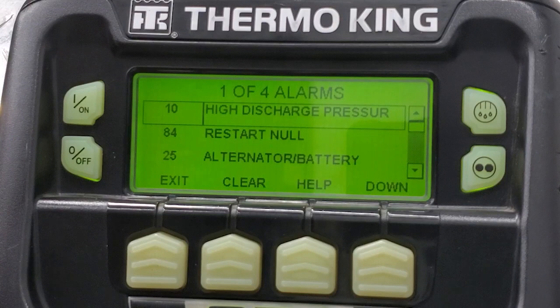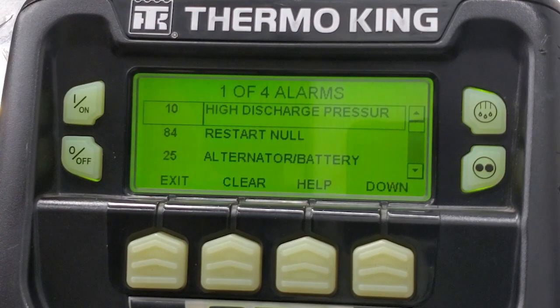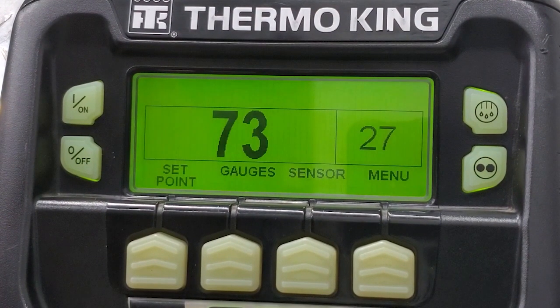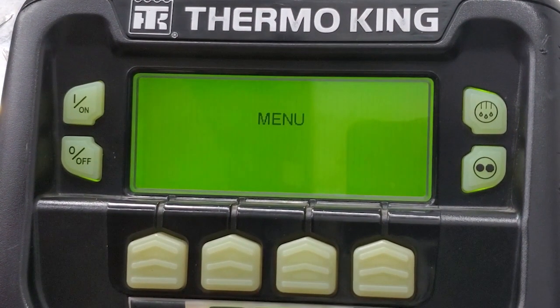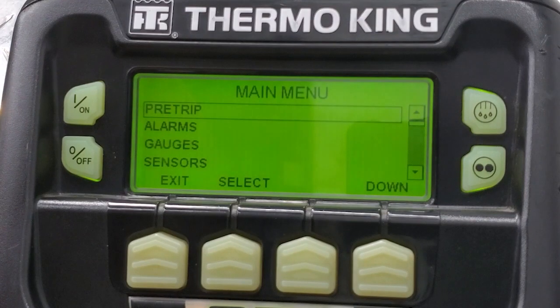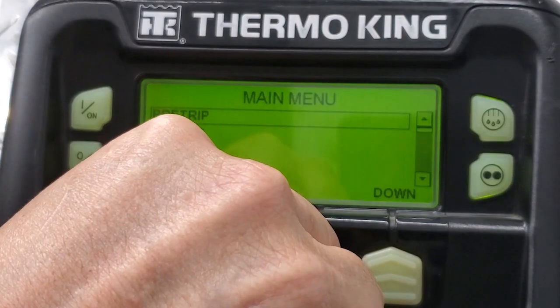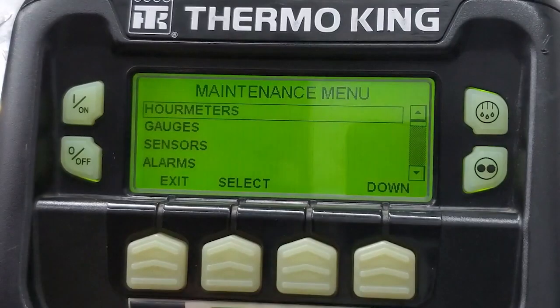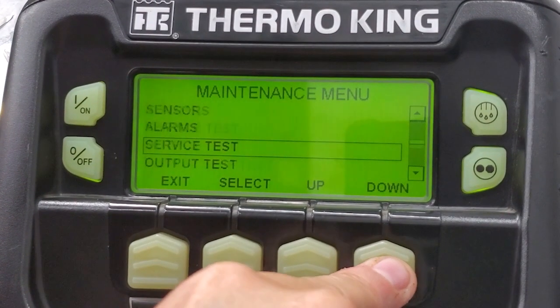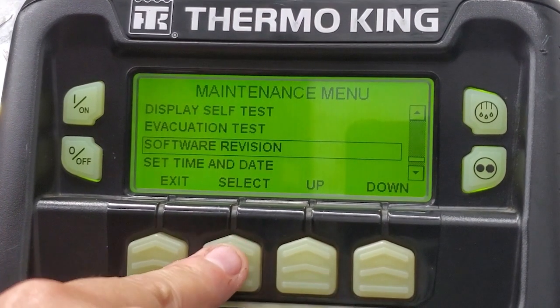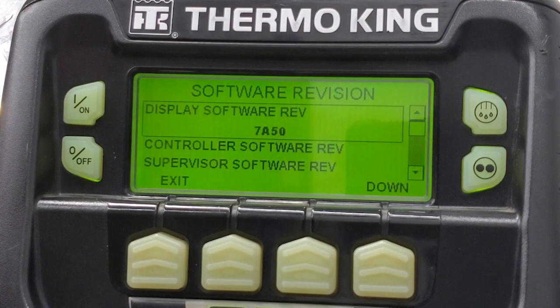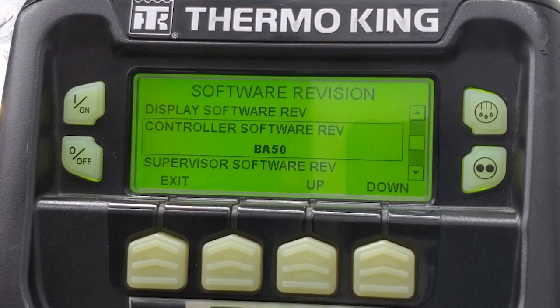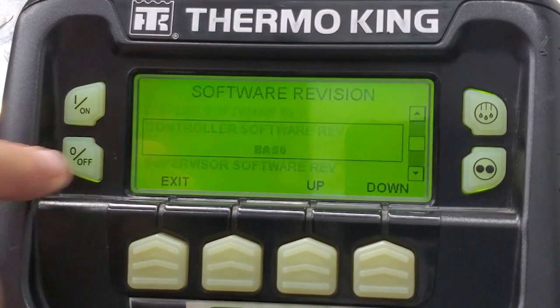You'll remember that I had pulled the fuse for the high discharge pressure so that's still there. But we're going to exit and we're going to go verify, go to menu. Down to software revision. And there you can see 7A50 for the HMI. And the controller has BA50 so we have successfully loaded that software. Thank you very much.